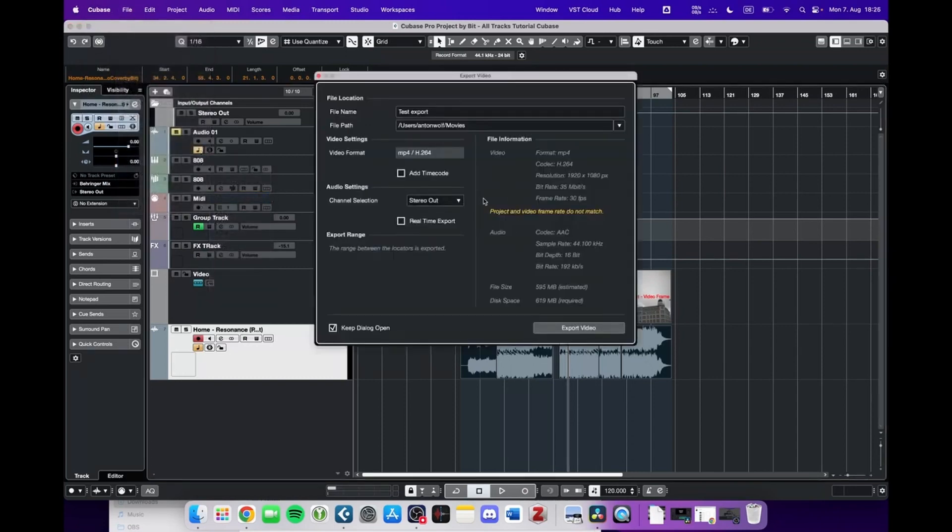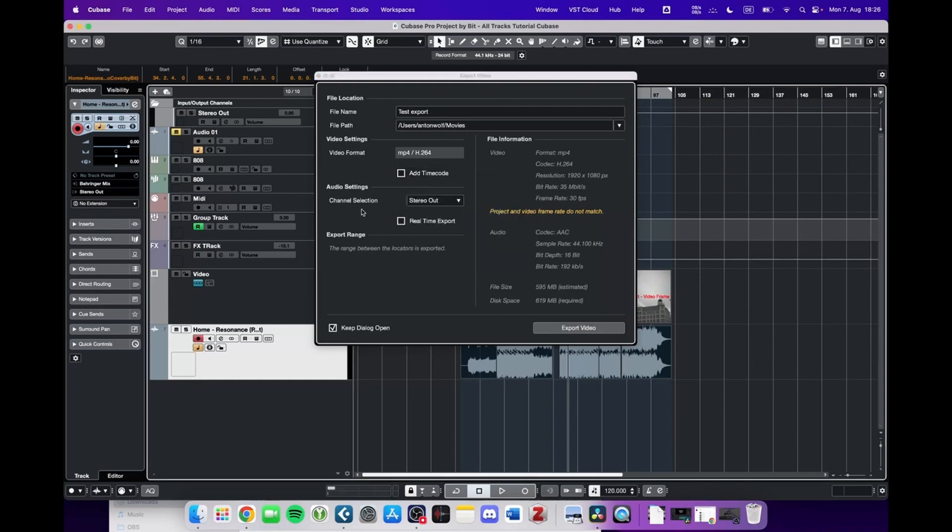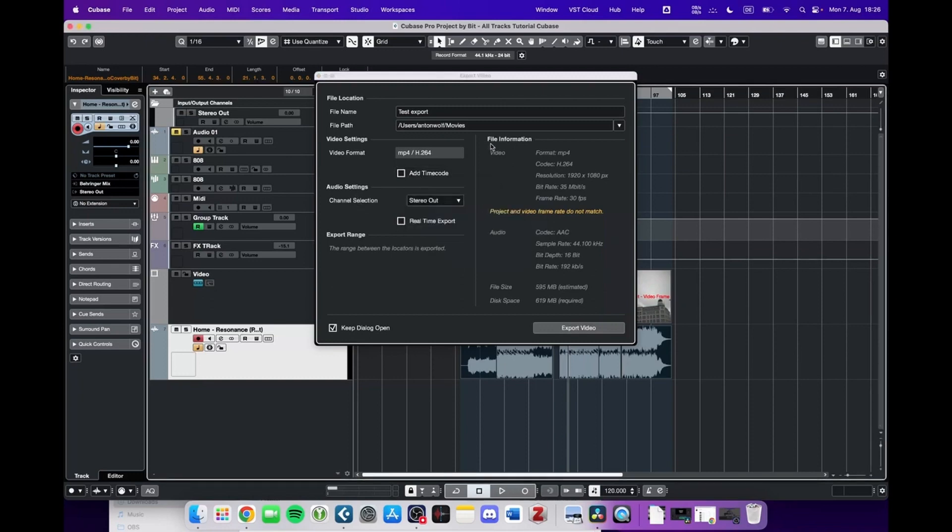Now you can make basically no settings. You cannot mess with the video format. You can add a timecode and you can select which audio is being exported, but apart from that, no other options. You get some file information and an estimated file size and required disk space.